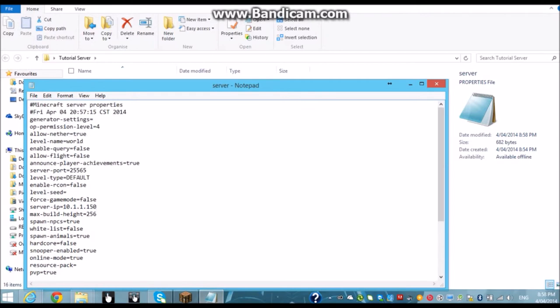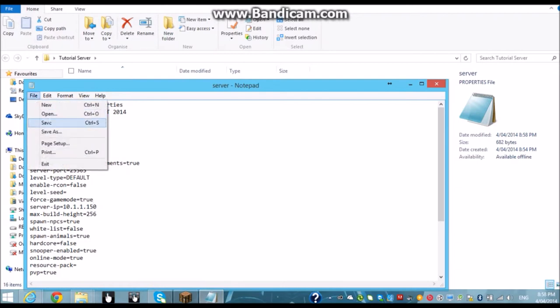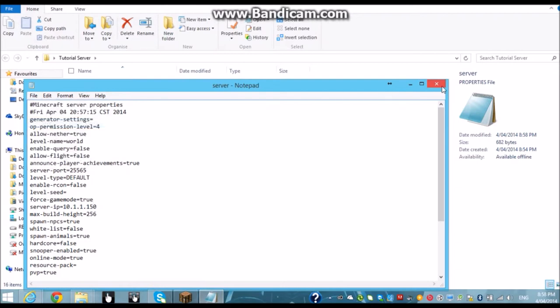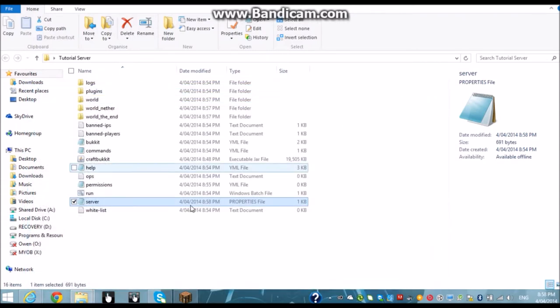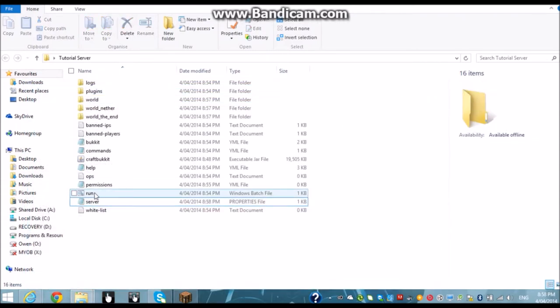And then you just make sure all these settings are correct. Make sure it's 25565 here because that's basically only way it's going to be. If you want to force game mode change that to true. And then you're going to hit save.